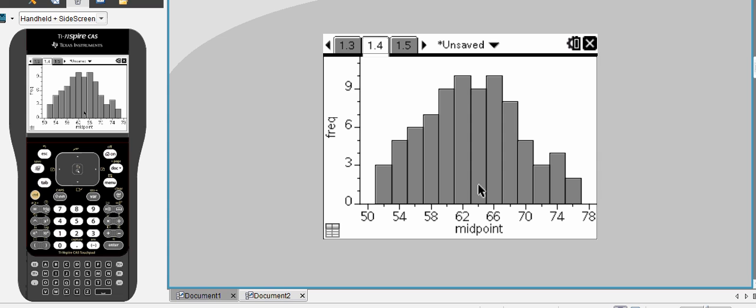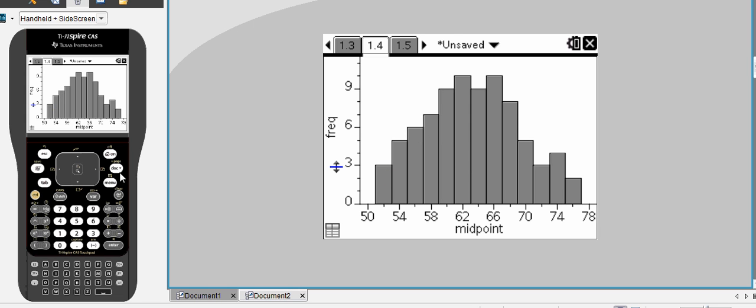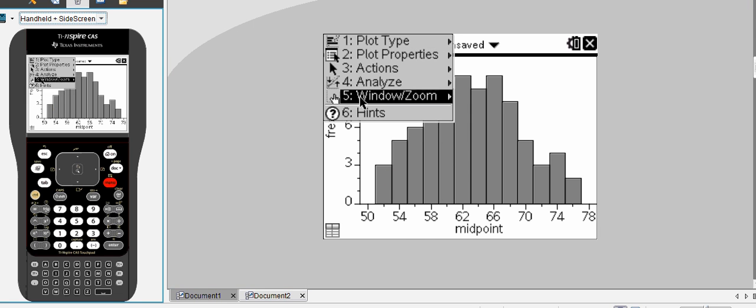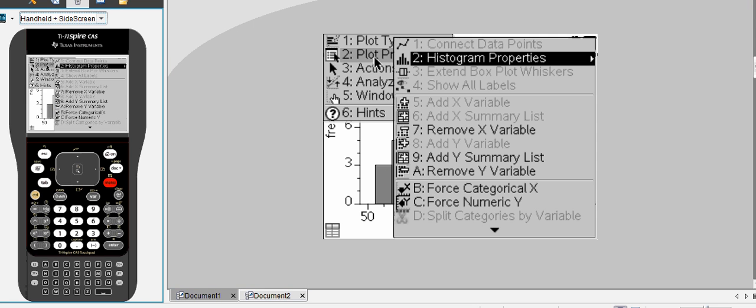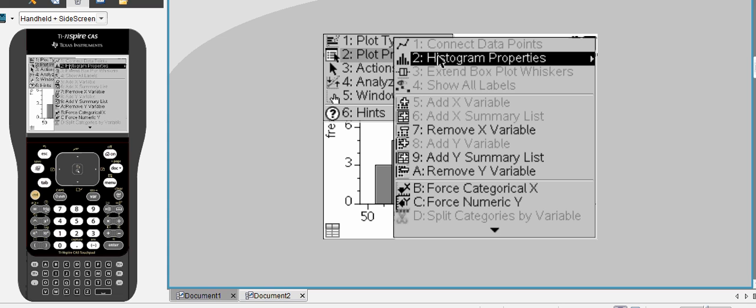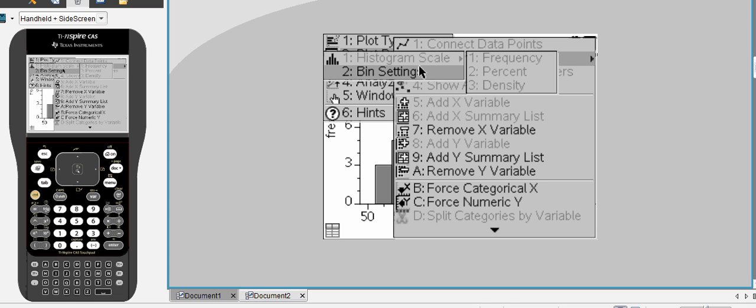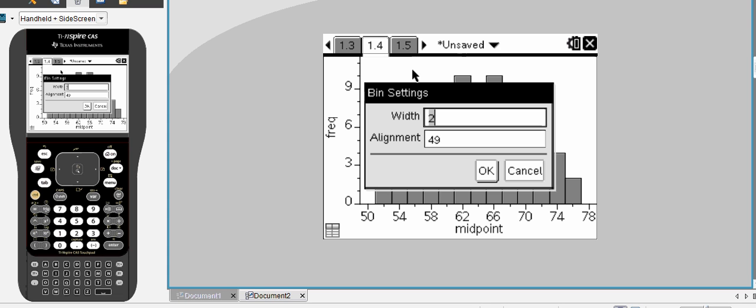Now, you'll notice this really doesn't look like it's going from 50 to 52 on the first particular bar of our histogram. And so I'm going to fix that up. I'll go to Menu, Plot Properties, Histogram Properties, and Bin Settings.